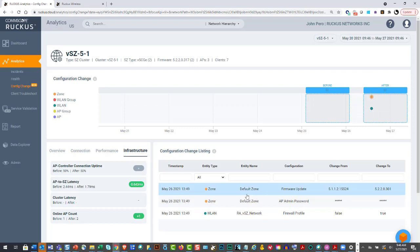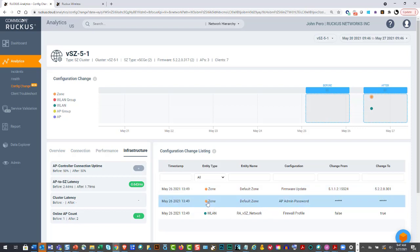But you'll see that there have been some changes here. So if I click on this, it'll say that the default zone. So in this case, there was a firmware upgrade from 5.1.1.2 over to 5.2.2.0.301. And you can also notice down here, there was an AP password admin change.